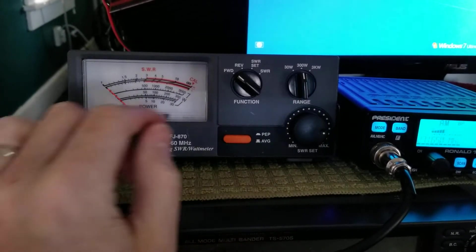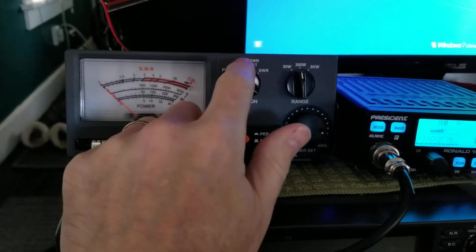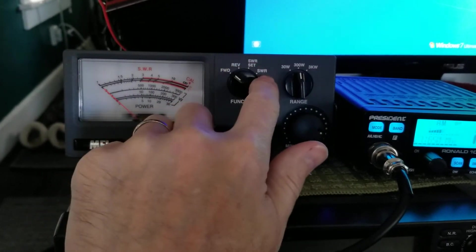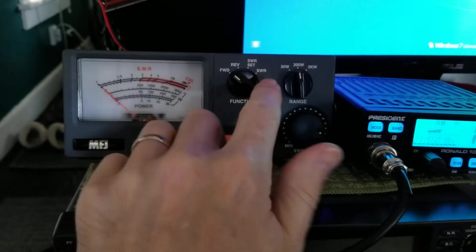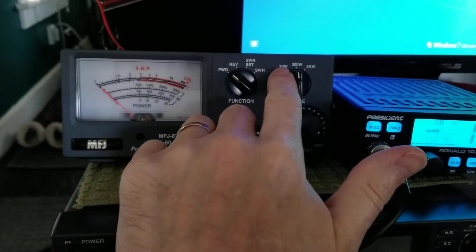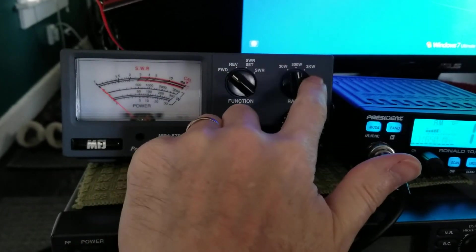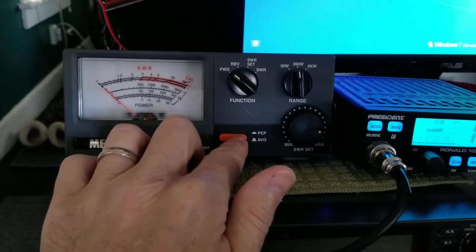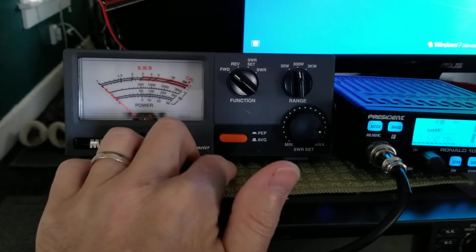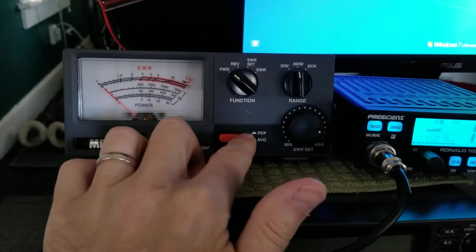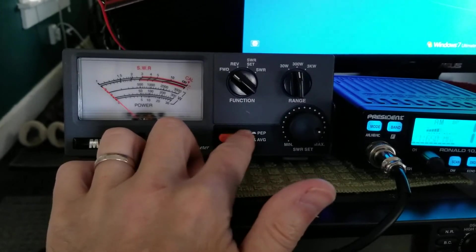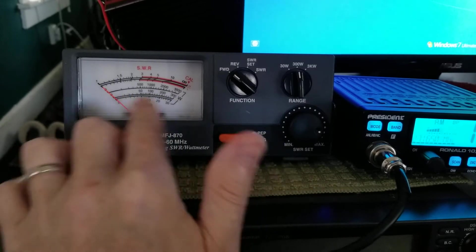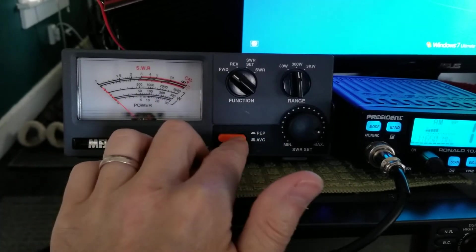MFJ 870. Forward, reverse, set SWR, SWR. Power scales 30, 300, 3K. PEP and average. Keep that out. When you do anything like audio, this meter will not swing.